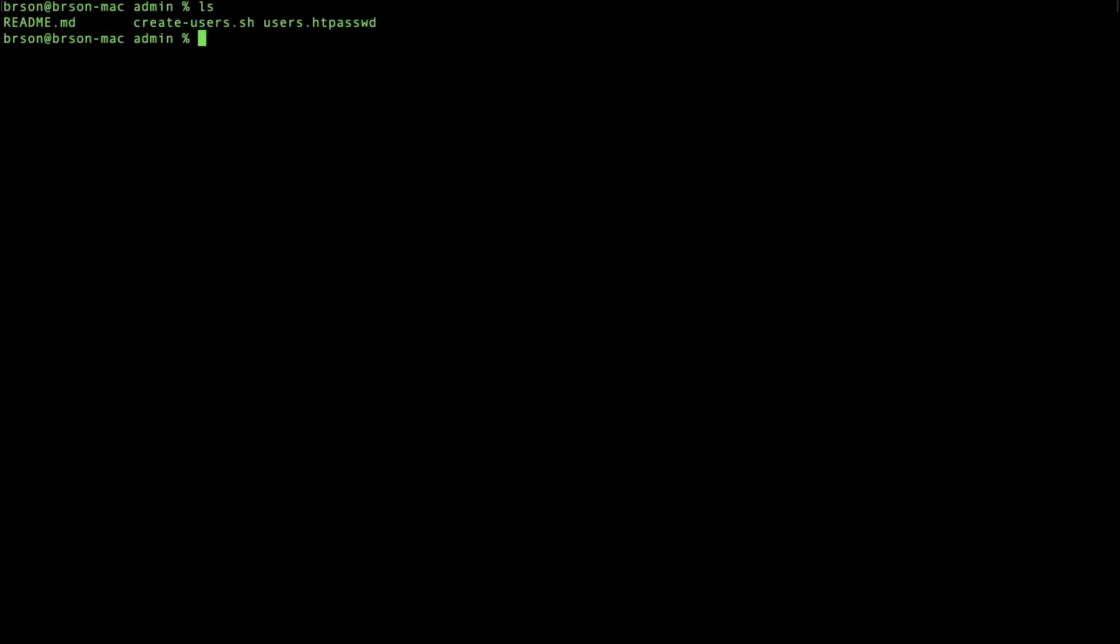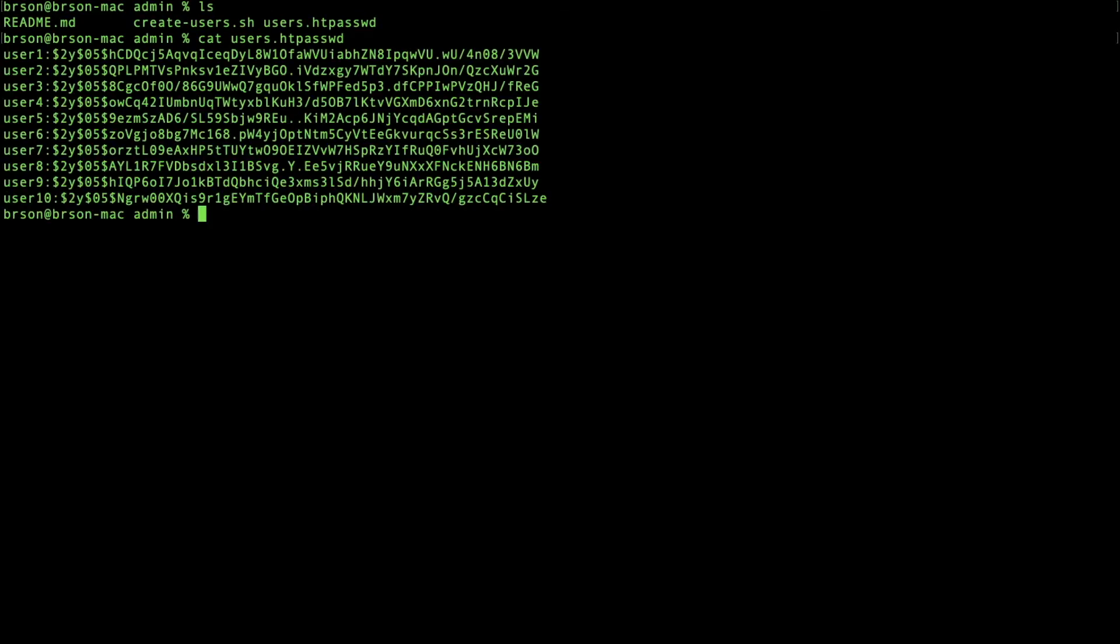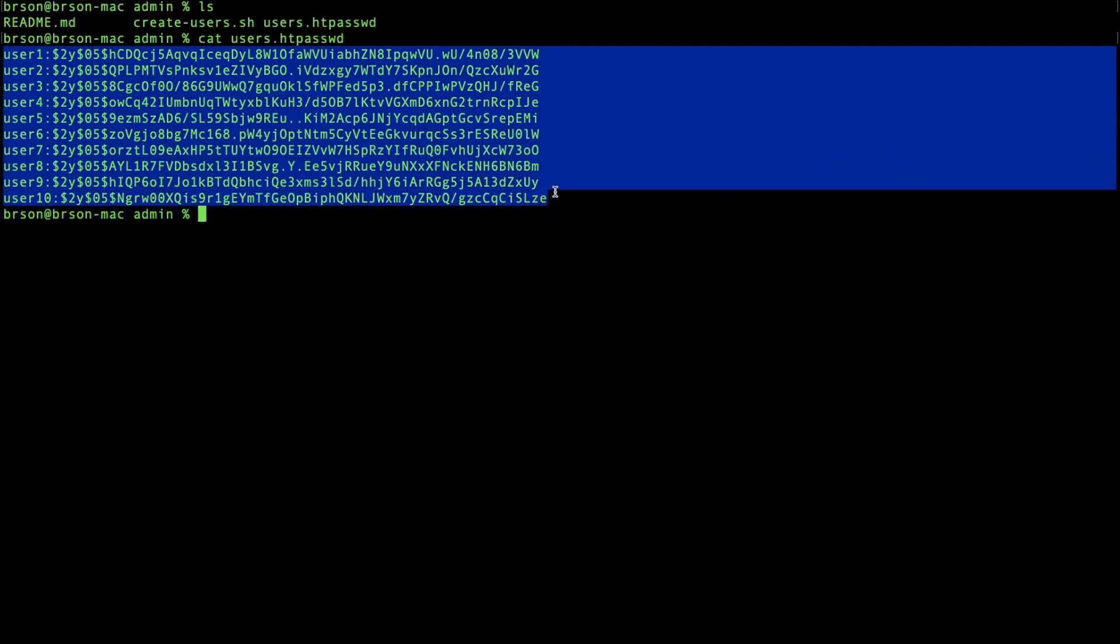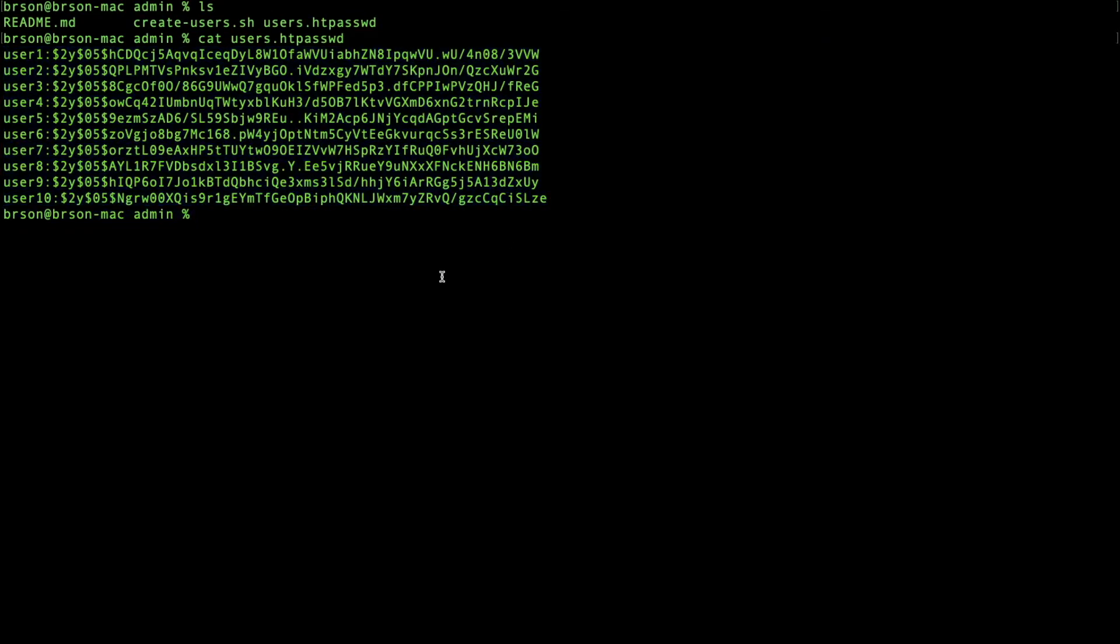So now our file is created. As you can see, there are 10 users, and those are encrypted credentials.